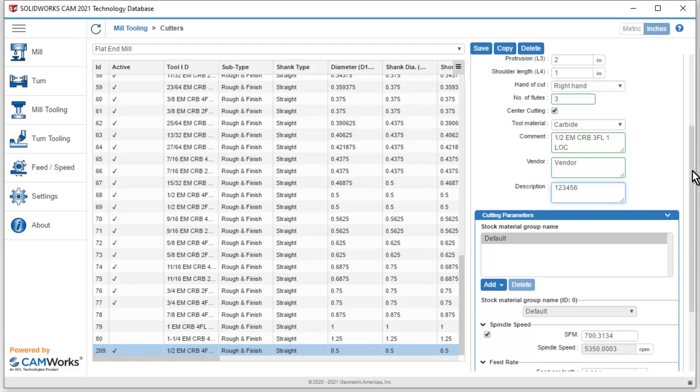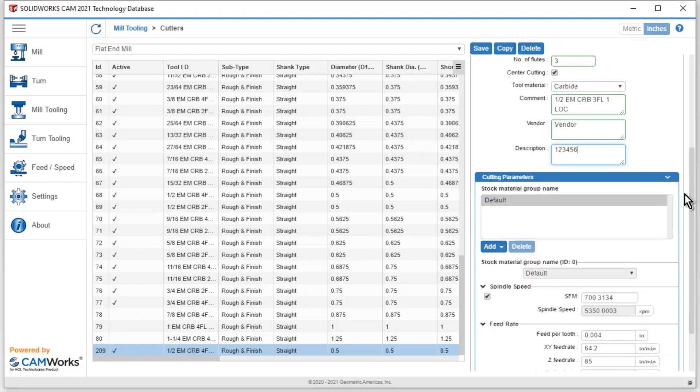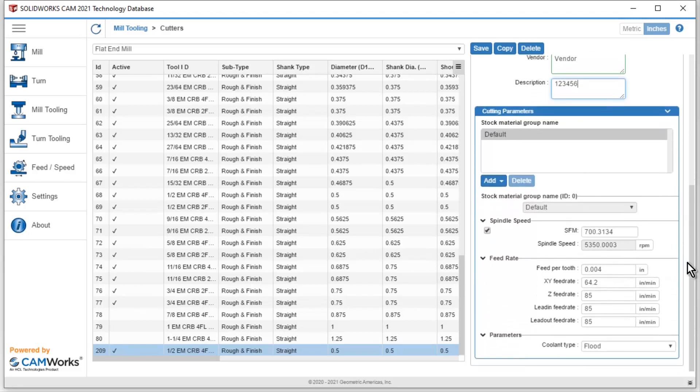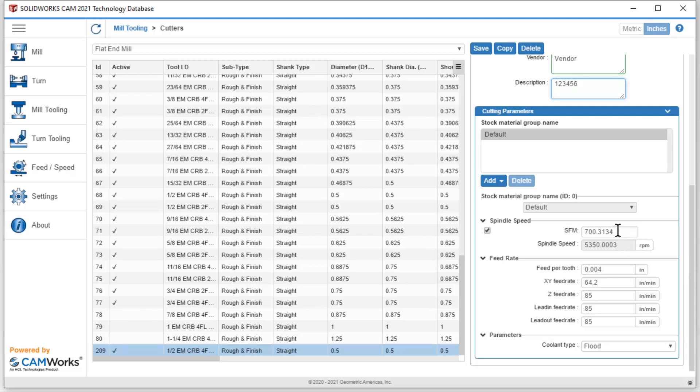The other nice thing about coming in here and creating these tools is that I also have the ability to modify the tool feeds and speeds and things of that nature. Not all end mills are created the same. So in this case, I could pick and choose what type of feed rate I want. Maybe this is a nice tool that can run up to 1000 surface feet per minute. So I'll go ahead and type in 1000.